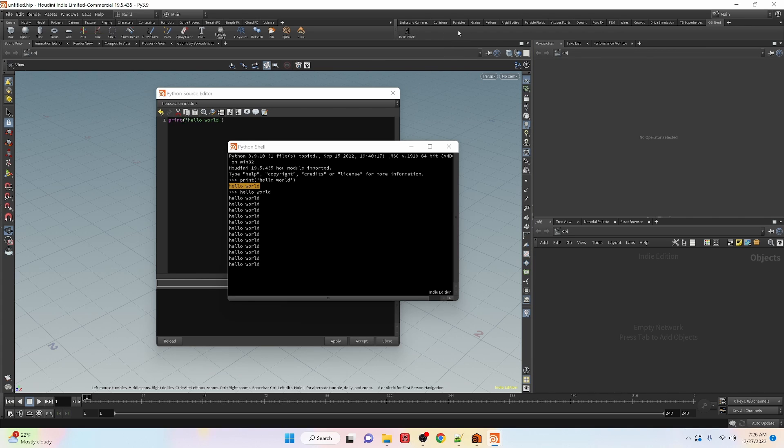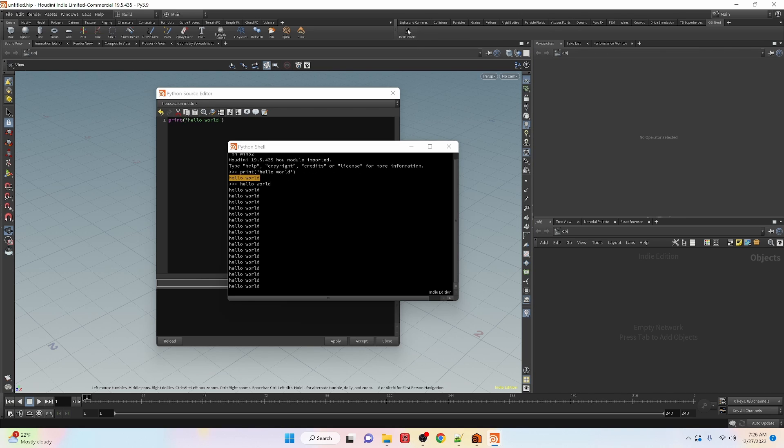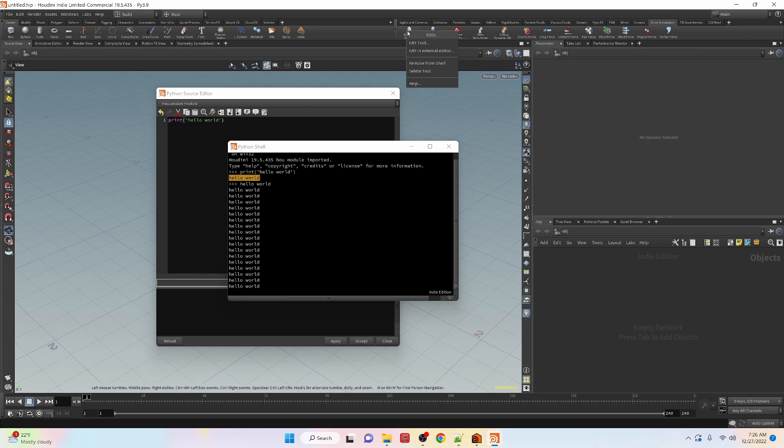This is a great way to automate a lot of the tools that we're going to be working with. If you look at other shelf tools that already exist we can right click and go to edit tool.